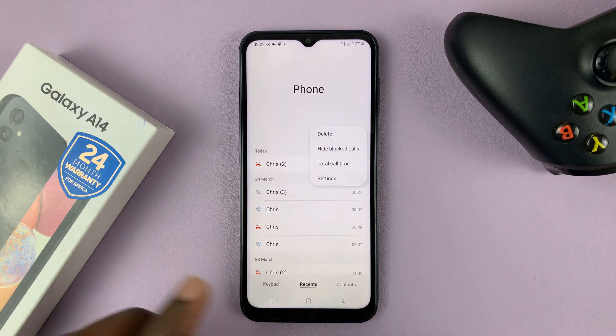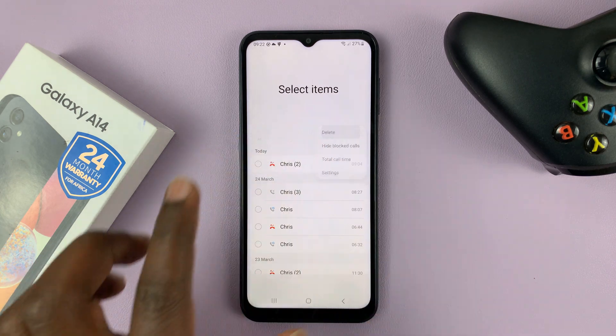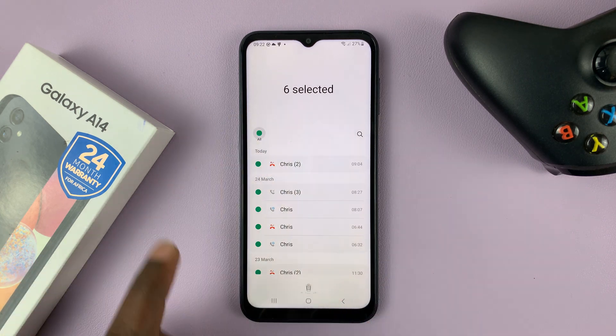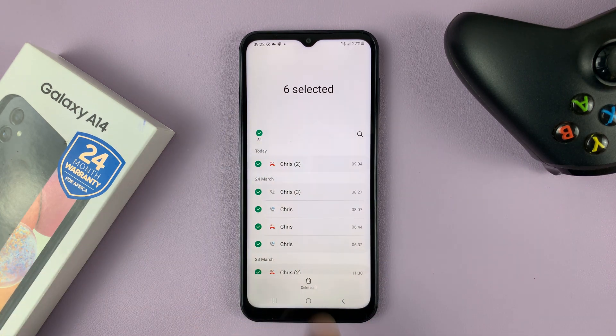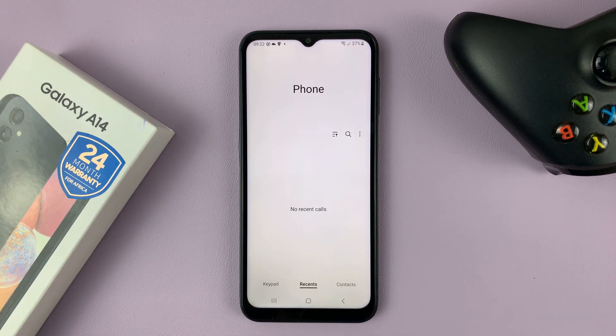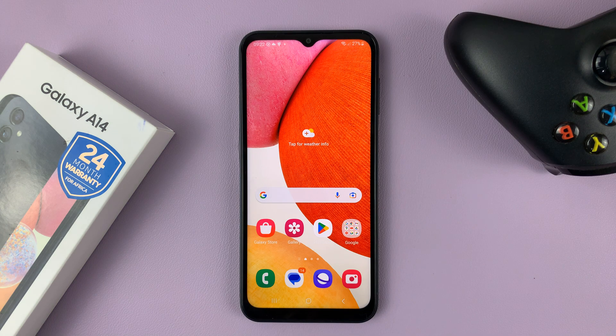So tap on delete, select all, then tap on delete all and that's going to delete your entire call log history. Thanks for watching and good luck.